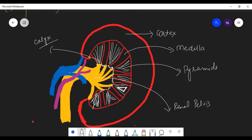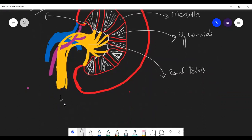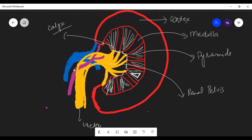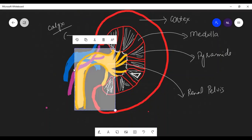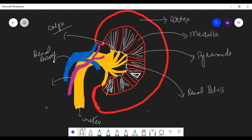All the medullary pyramids are opening or collecting into a common thing, and this big yellow structure — if you see it — is known as the ureter. These two vessels I have drawn: one is the renal artery and the other is the renal vein.